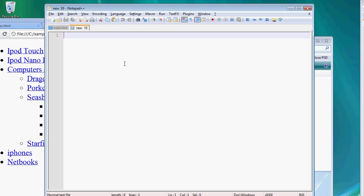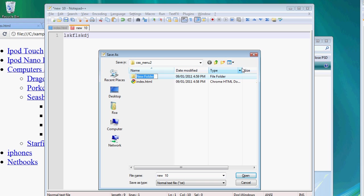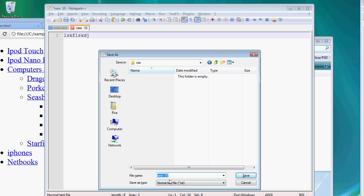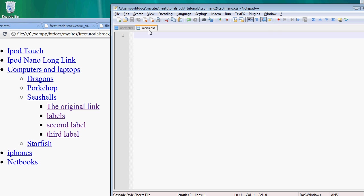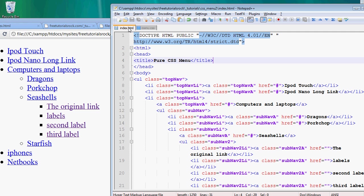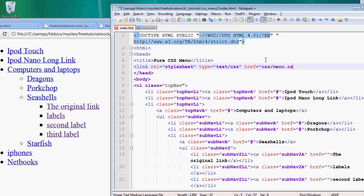So make a new text file. And we're going to save this as menu.css inside a folder called CSS, just to organize things. And we're going to link it from the beginning HTML file. So we go to the top header section, create a link tag. Type is text css href css slash menu dot css.